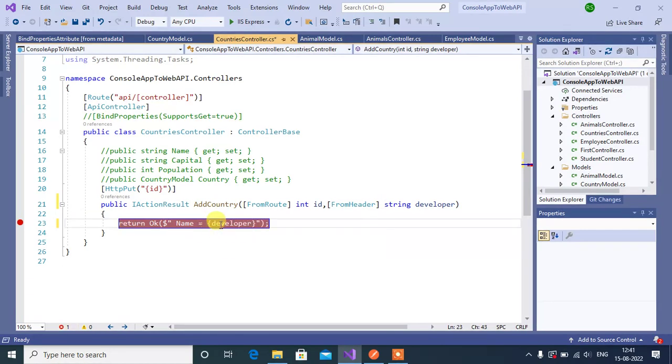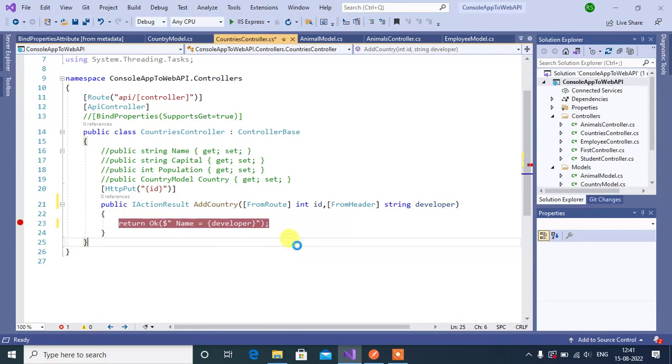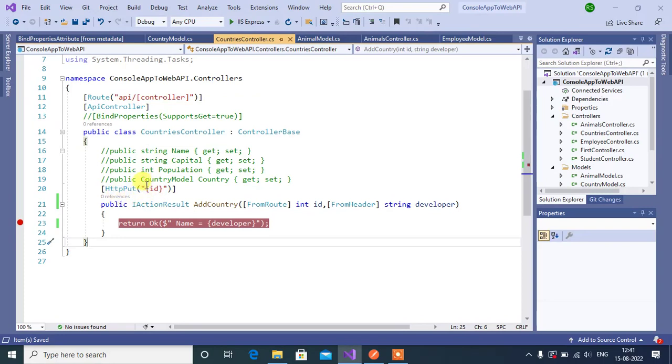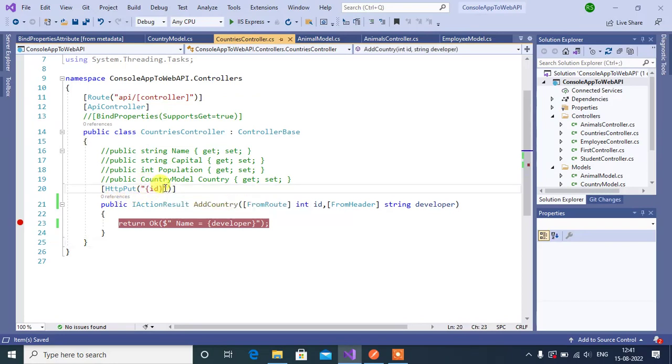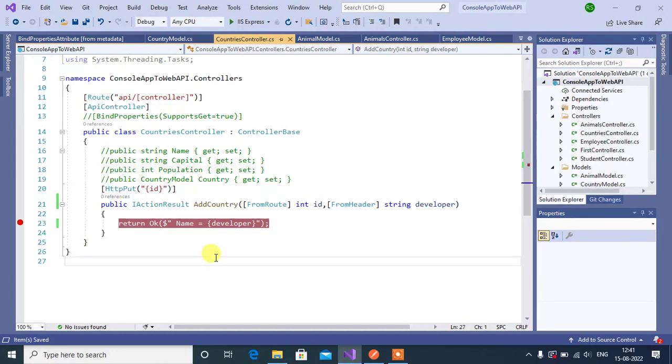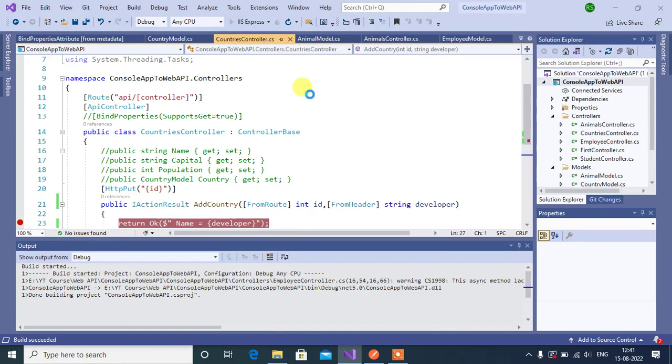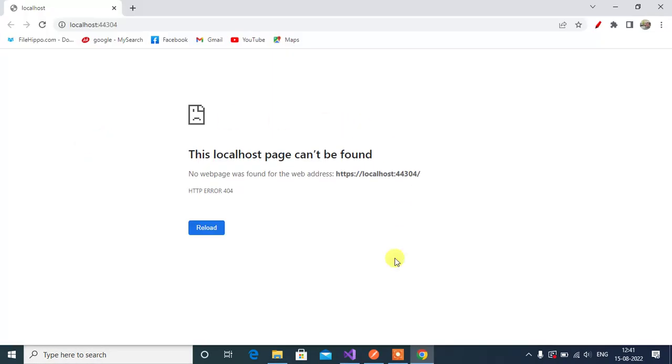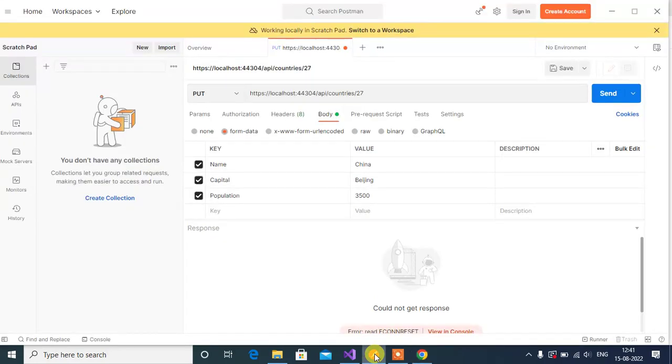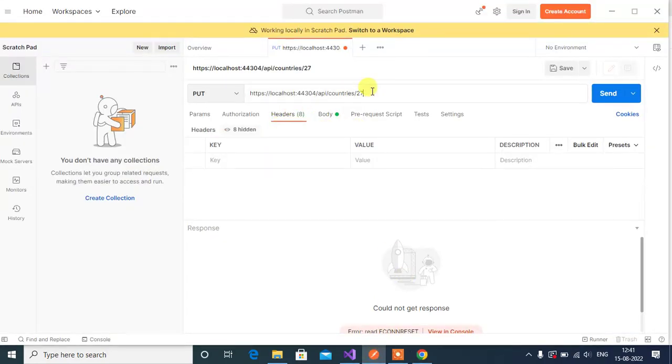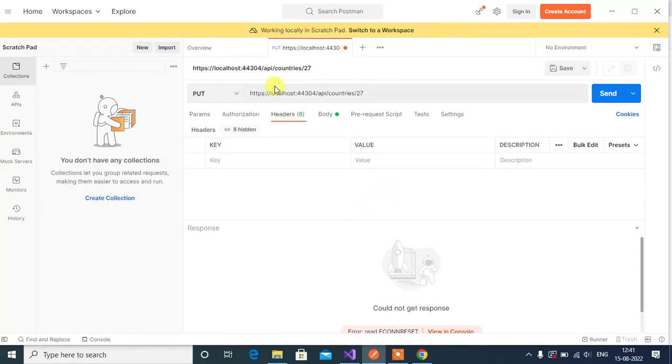Use developer. See here the base route in the URL - first we need to open API, and then controller name in this action method. So in the route we need to pass the ID. Here we are using PUT method. Save and run this application.